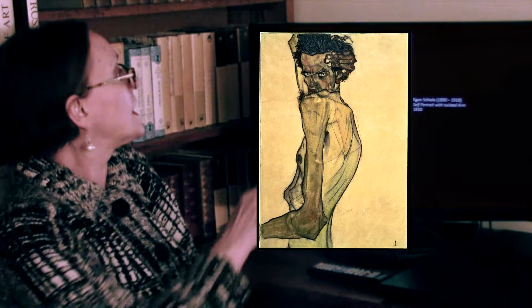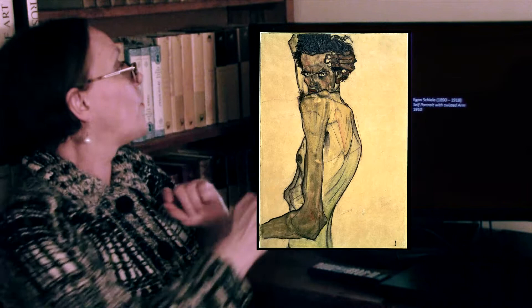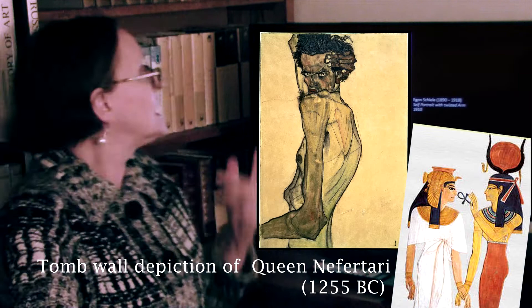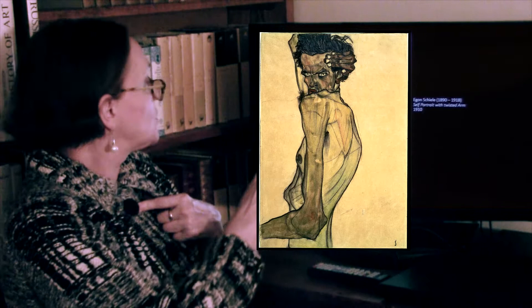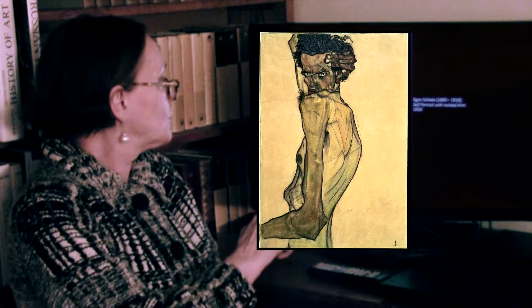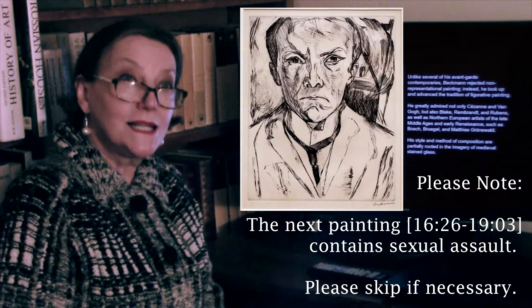He chooses to portray himself in profile while the face is frontal — it's almost as if he's doing the opposite of the Egyptians, with the face in profile and the body frontal. With a twisted arm, he was a very thin man, but it almost looks as if his ribs were broken. His whole soul is broken. It's a very interesting portrayal.